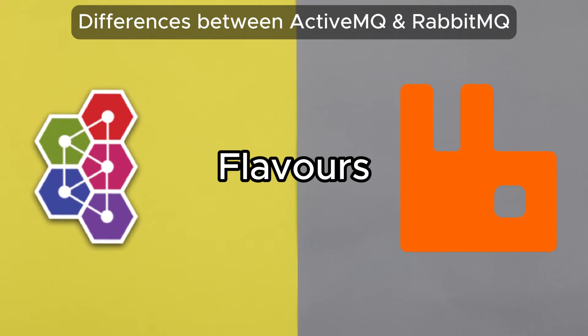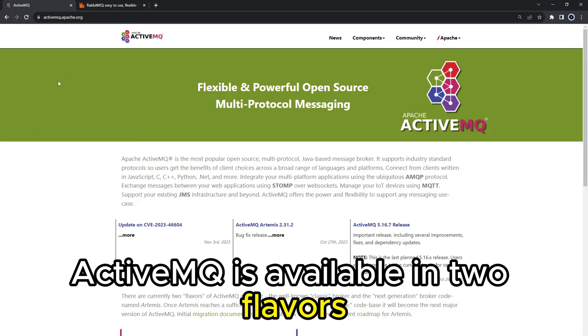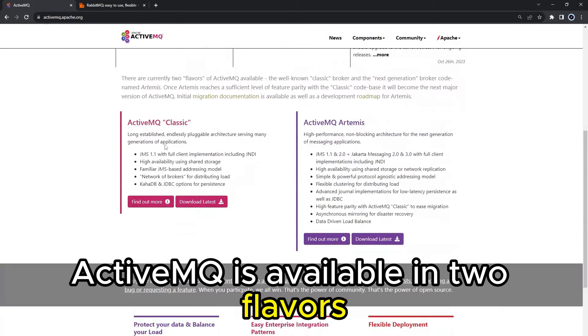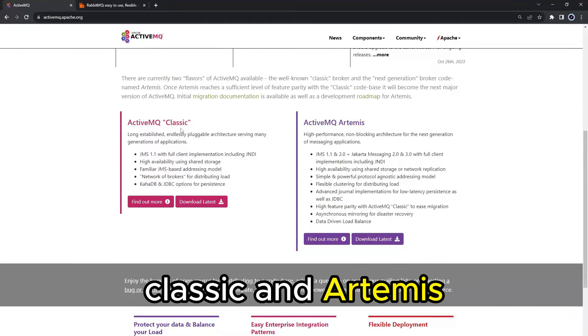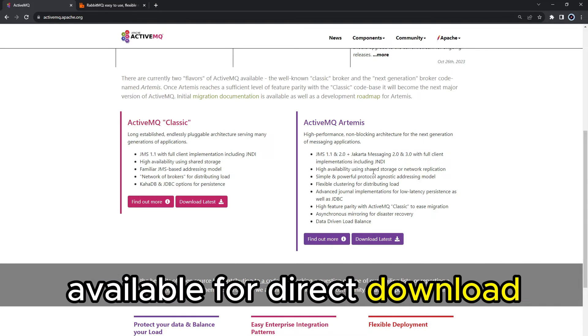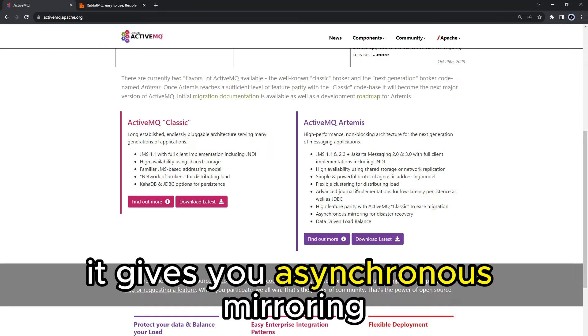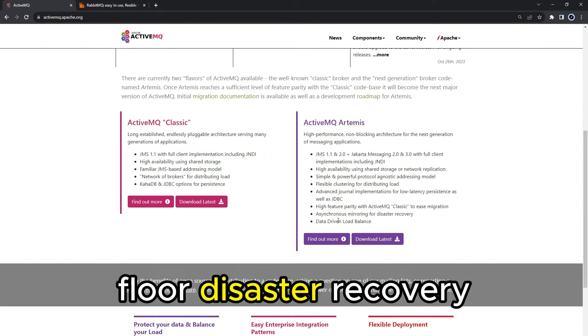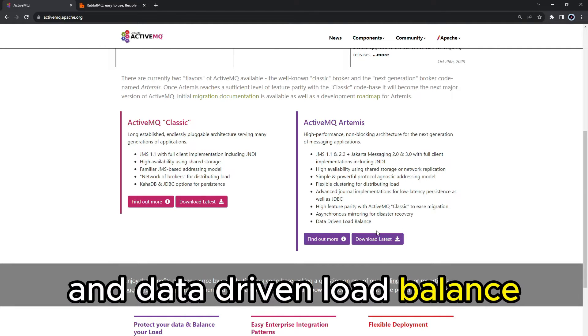Flavors. ActiveMQ is available in two flavors, Classic and Artemis. Artemis is a more capable version of Classic available for direct download. It gives you asynchronous mirroring for disaster recovery and data-driven load balance.